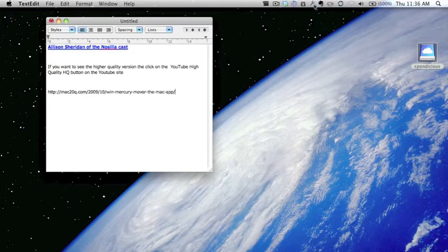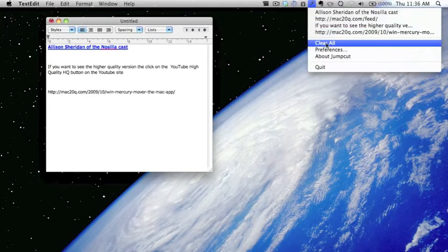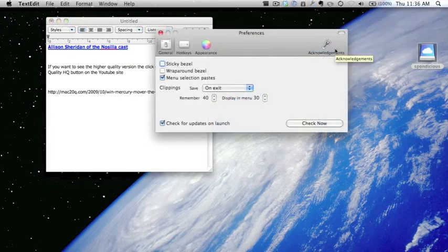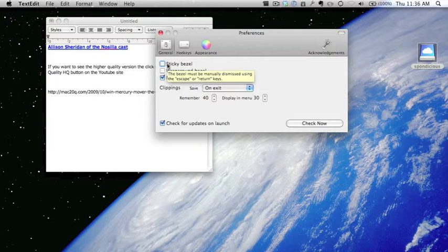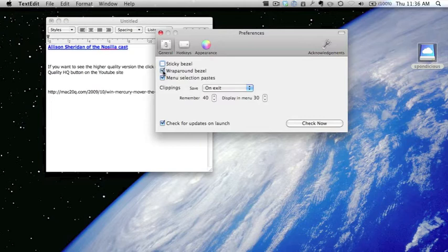That's how easy it is to use Jump Cut. Obviously there's a few things you can do in the preferences, so let's have a look at the preferences now. You can have a sticky bezel so it must be manually dismissed to get rid of it by using the Escape or Return keys. I don't tend to have that one there, and wrap around bezel, I'm not sure what that does either. We'll click it and we'll find out, shall we?